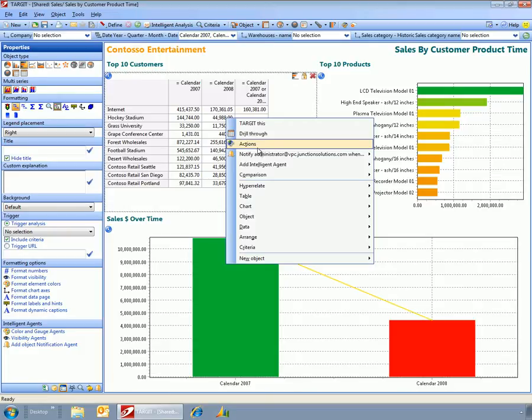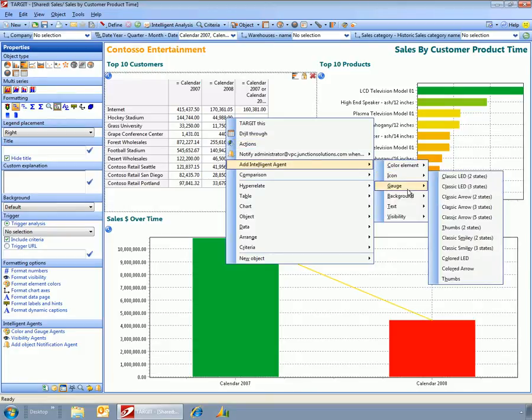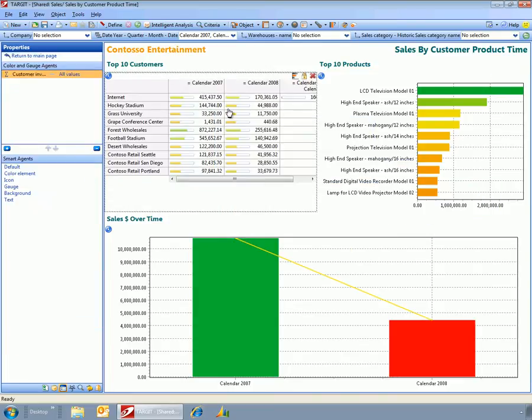While I'm in here, I can add what's called an intelligent agent, and I could add a progress bar here so that, for example, I could see what's above average and what's below average very quickly and very visually.